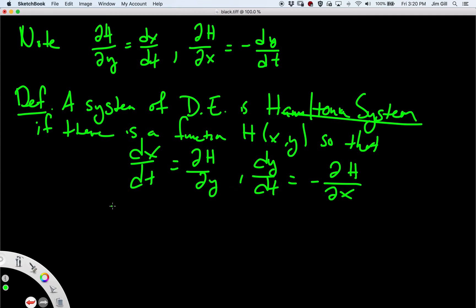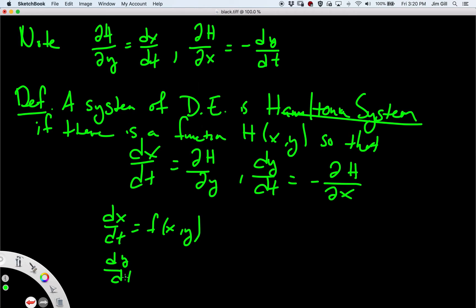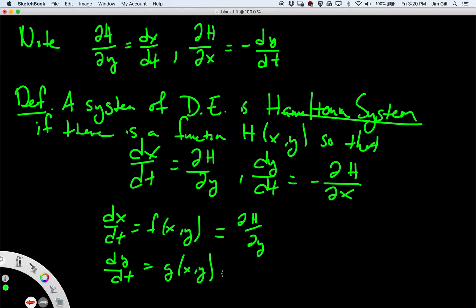To identify a Hamiltonian system, let's take a general dx/dt = f(x, y) and dy/dt = g(x, y). We need f(x, y) to be the partial of some function h with respect to y, and simultaneously g(x, y) to be minus the x partial of that same function. So we're looking for a function h that gives rise to the f and g.